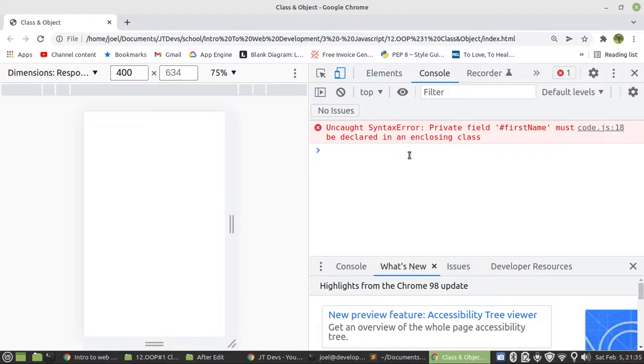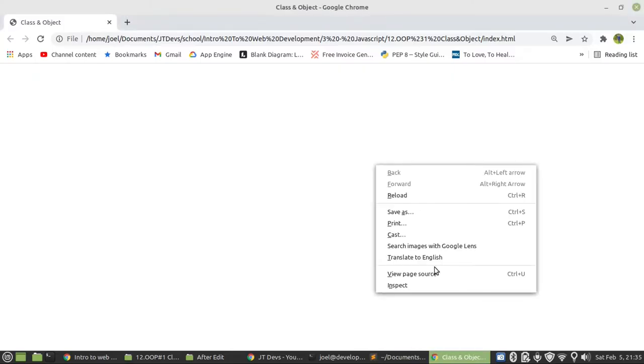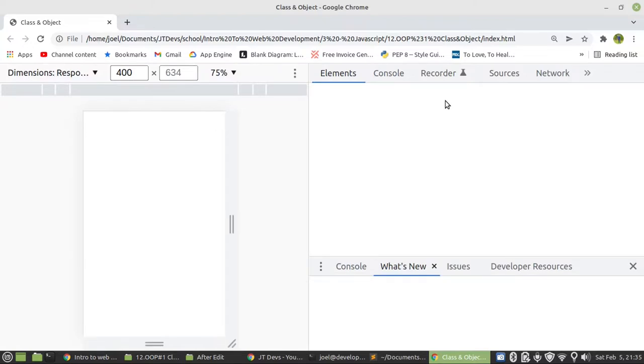Must be declared in the enclosing class. So if something is private, we need to use it within a class. We cannot use it outside of a class.